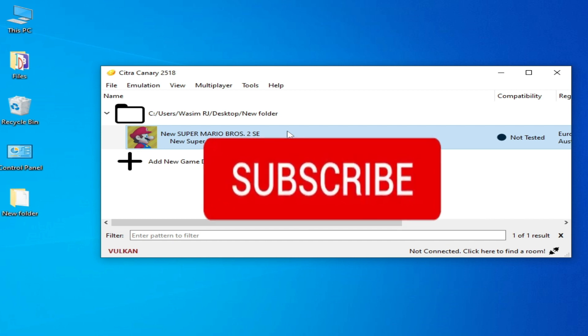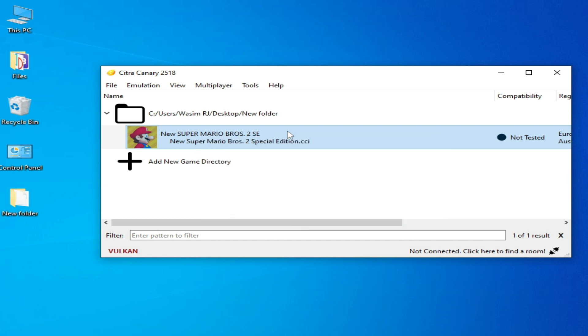After applying all these settings, you should be able to fix graphics glitches and texture issues in your Citra emulator for any game on your PC. I hope this video was helpful. If you liked it, please subscribe to my channel. Thanks for watching, bye!